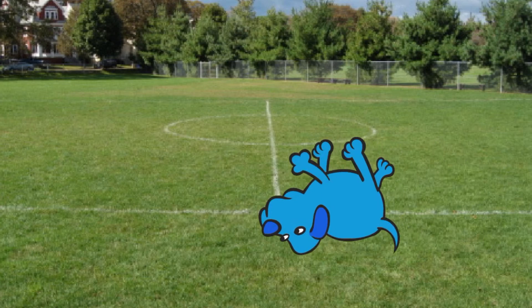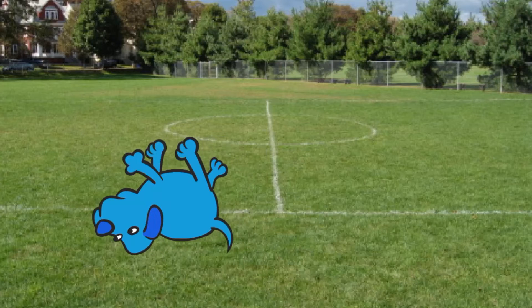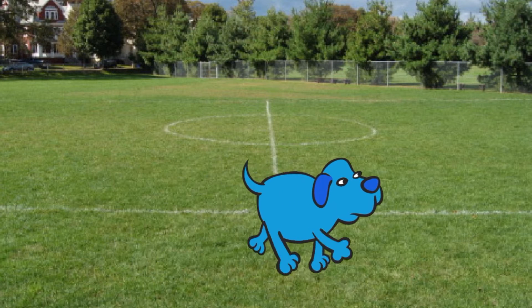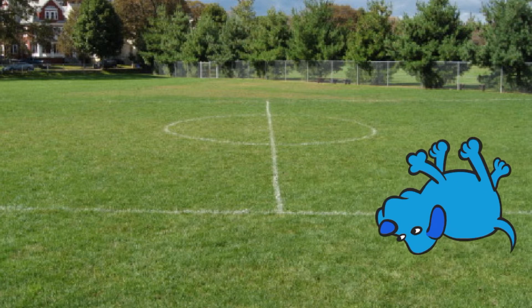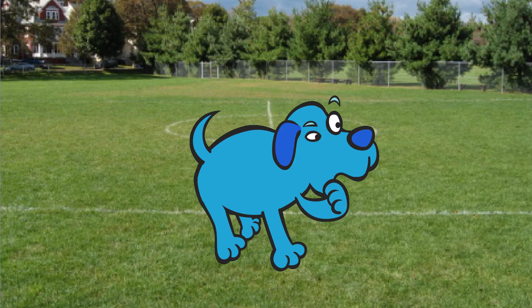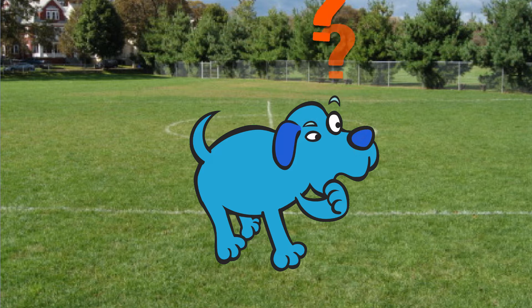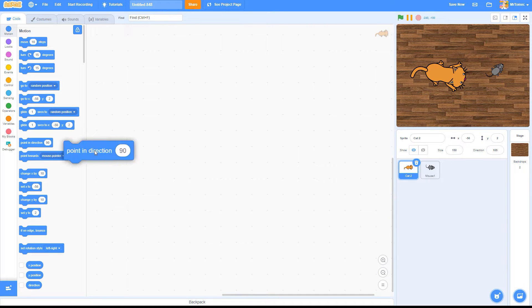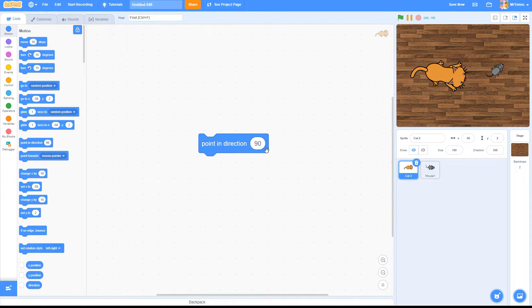It's probably one of the most frequently asked questions among new Scratchers. Why the heck is my Sprite upside down? To answer that, we first need to understand how Scratch handles rotation.